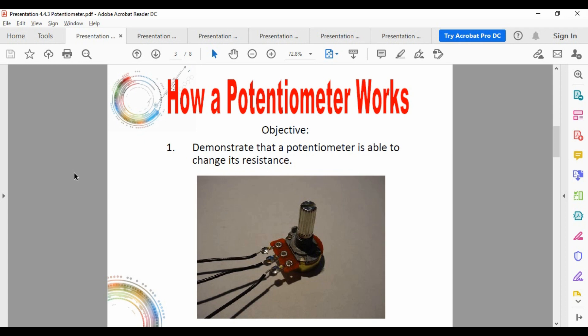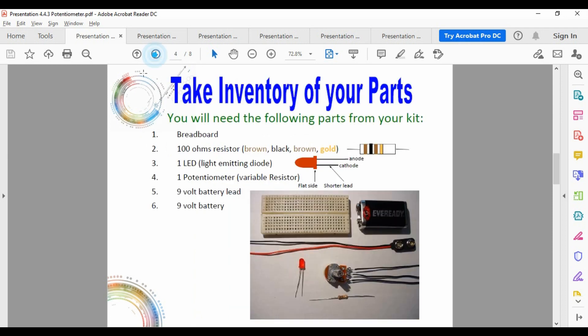A potentiometer is something you can use to manually — or electronically, depending — control how much resistance is in the circuit. The one you'd use in class, and there's a replica in the online lab, has a knob you manually turn to control the resistance. You need to take inventory of the different parts. In the prior experiment, as we increased resistance the light got dimmer; with a potentiometer we change resistance without manually swapping resistors.